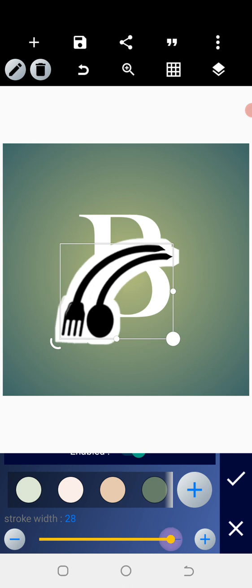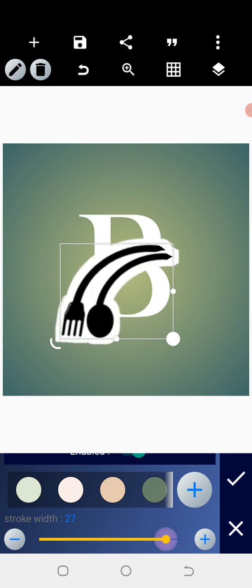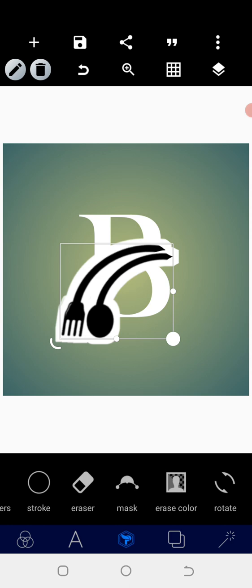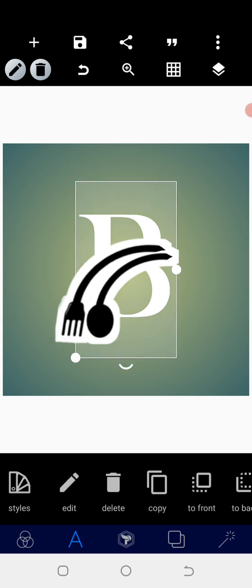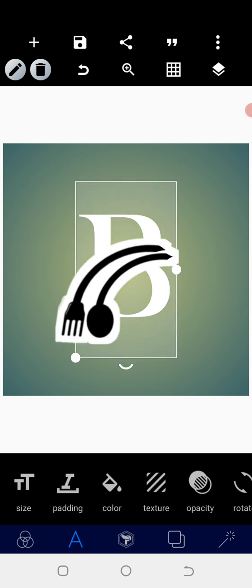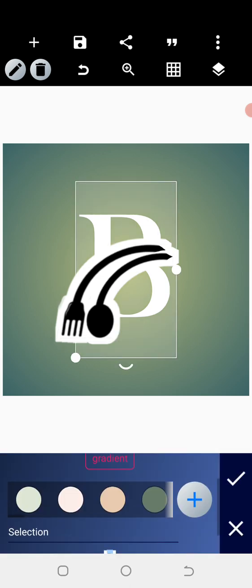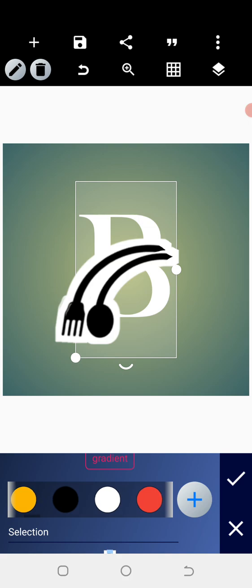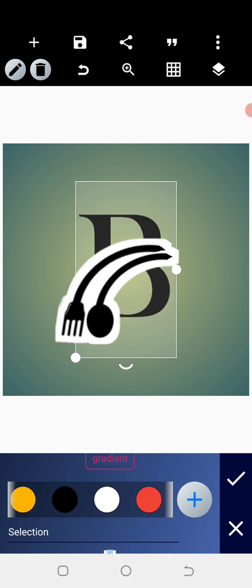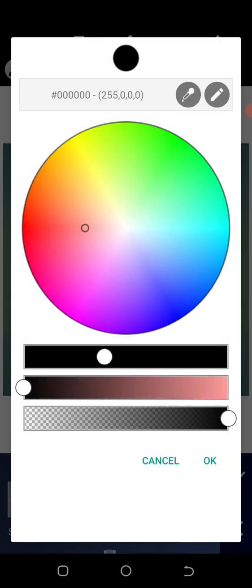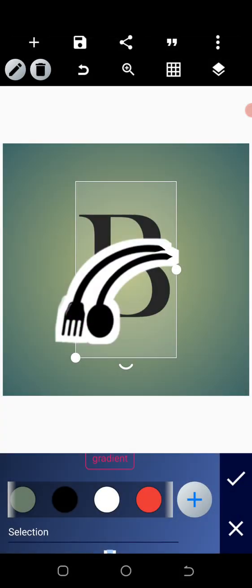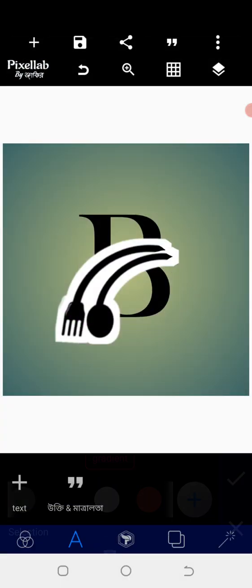When you are able to do that, go back to the letter B which is the initial. Then give it a black color, click on the plus sign, and enable it to be more darker.